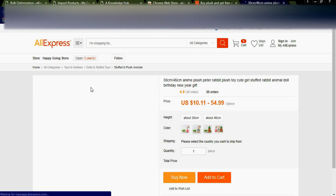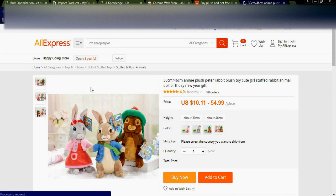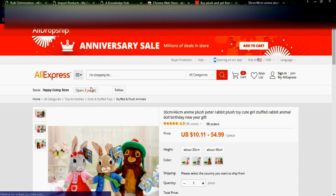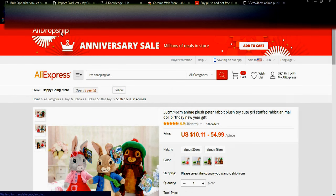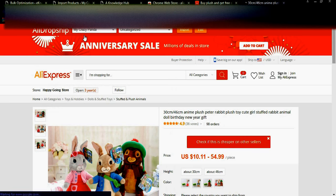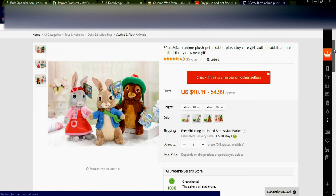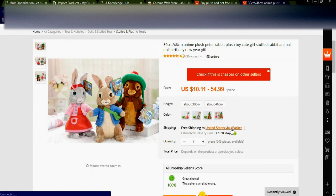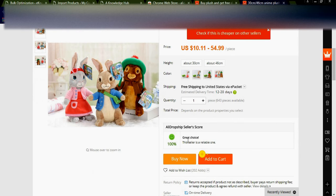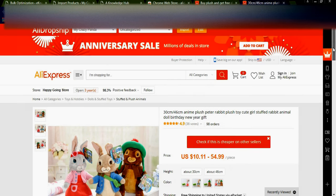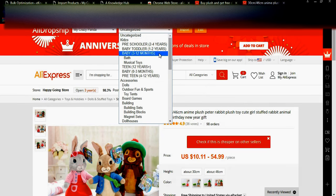This product has 93 orders, which is very good. When you click it, you go to the product page. You can also see the AliDropship plugin here, showing the category and free shipment to United States via e-packet. You can also see the AliDropship seller score — it is a great choice, this seller is reliable. By using this plugin you can simply select the category.